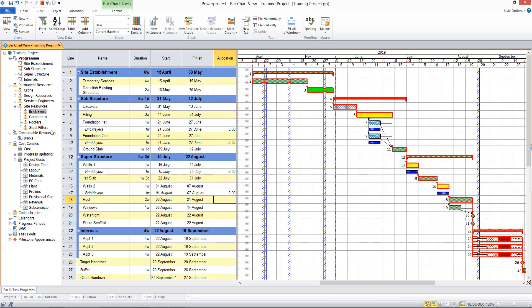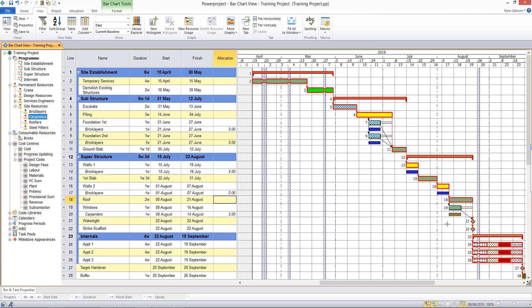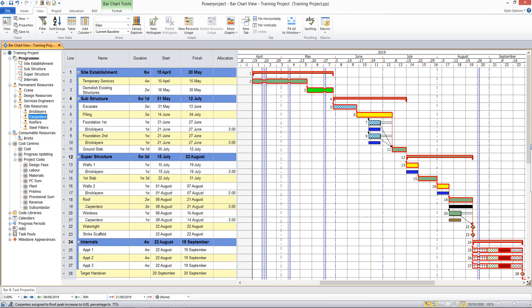Let me allocate a carpenter onto this task. So let's put carpenter there on the windows. And it's possible to have more than one resource working on a task. So if I put carpenter there on a roof and also a roofer.